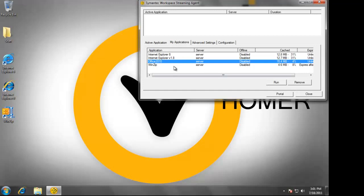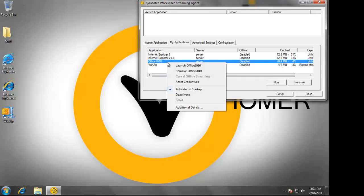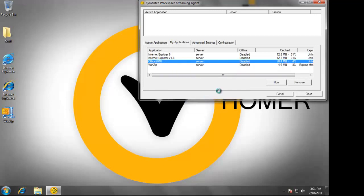If Office were to become corrupt, I could simply reset the application, and those bits would be re-streamed down.